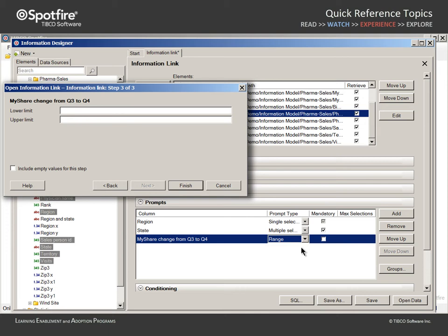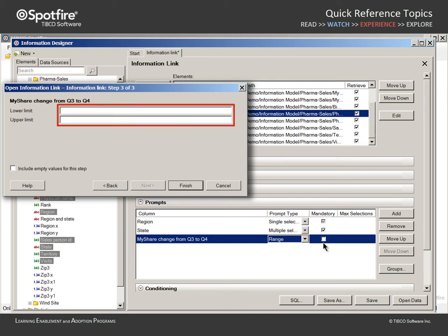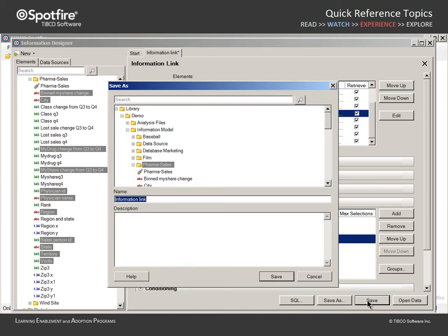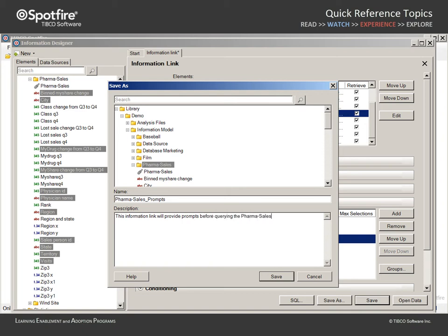Note that we do have the ability to make the selection in any given prompt mandatory. If we leave the mandatory settings for the prompt as they currently exist, the user will have to select a value or values for the state prompt. However, they do not have to enter a range when prompted for the share change between Q3 and Q4. Leaving these fields empty will not limit the query based upon the share change. Instead, the query will be limited to only the selected region and states. We can save this information link to an appropriate folder within the Spotfire Library directory structure with a meaningful name, and type a description which indicates that this information link will provide prompts before querying the pharma sales database.